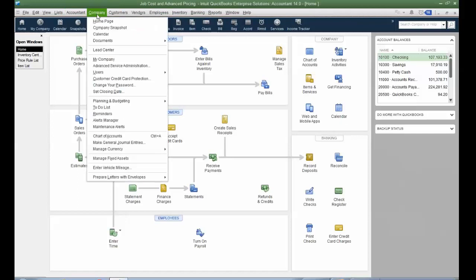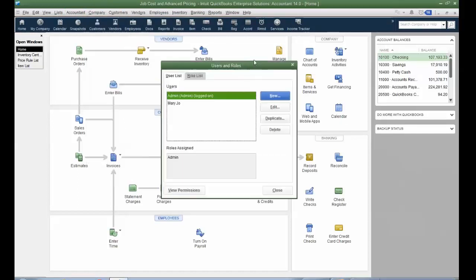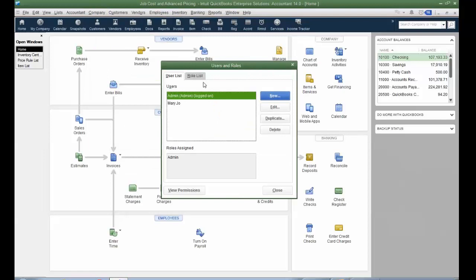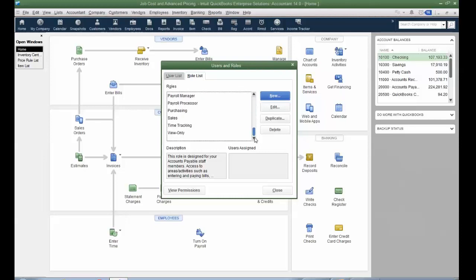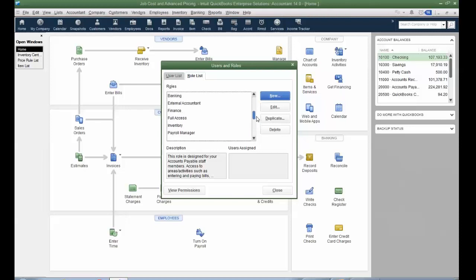Also, let's now look at security. So under the company menu, users, set up users and roles. So with Enterprise, there's actually a role list, and I'll just go ahead and edit the AP role and show you exactly what's available versus when you set up user security or try to restrict users from Pro and Premier. So here are all the different roles, and you can create your own role if you want or duplicate them, everything from purchasing, time tracking, view only. Pro and Premier does not have a view only user. That would be an Enterprise. And then, of course, accountant, AP, AR, inventory, etc.